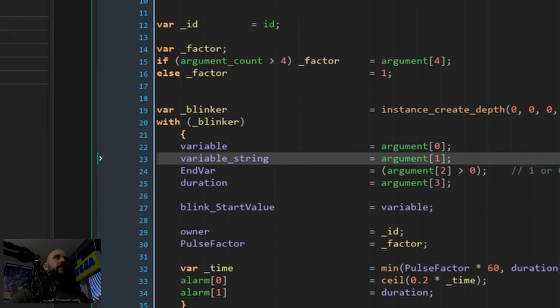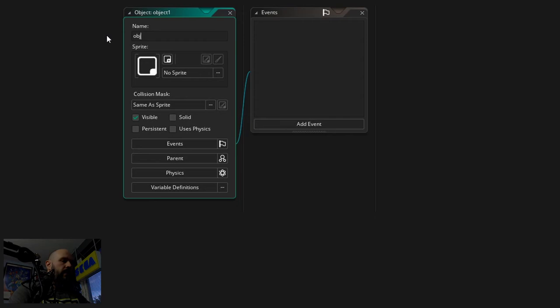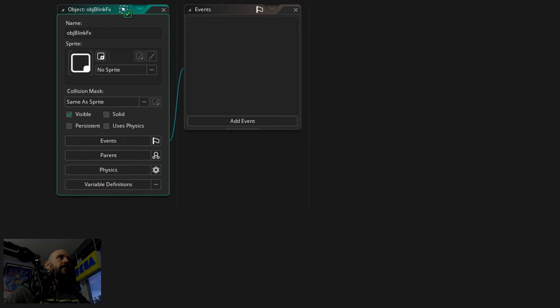And now all that's left is the controller object. So here it is - obj_blinkfx. I tend to add 'FX' to all effect controllers for my games, because yeah it's kind of handy to have this.